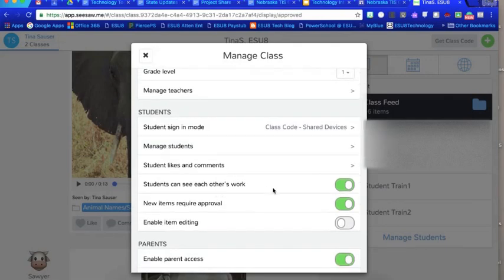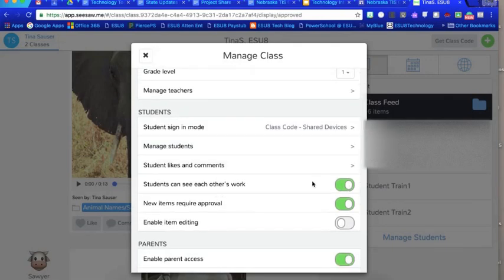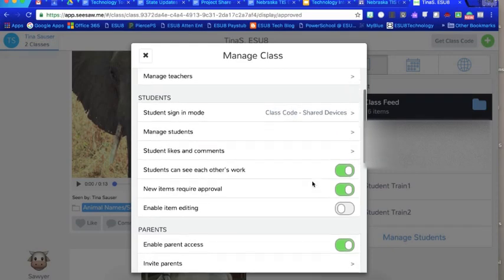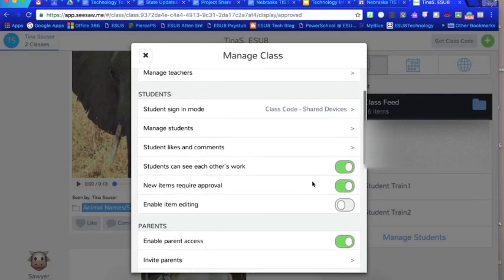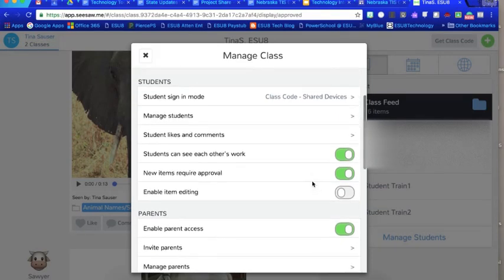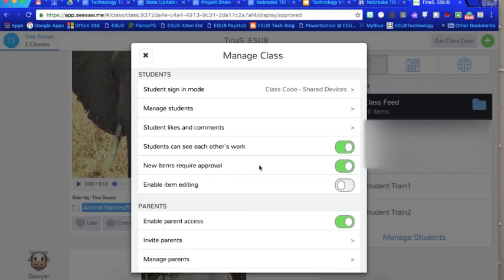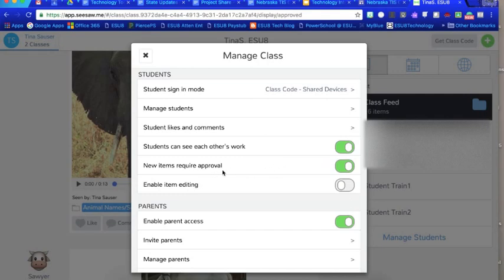You can, if you shut this off where they can't see other people's work, then of course they are not allowed to comment or or see any of their other students works. This I have turned on because anything that is uploaded into Seesaw requires that I approve it first before it gets posted directly online. That's a great tool because that way you can make sure the right students have posted the right information and have put everything in the appropriate place.